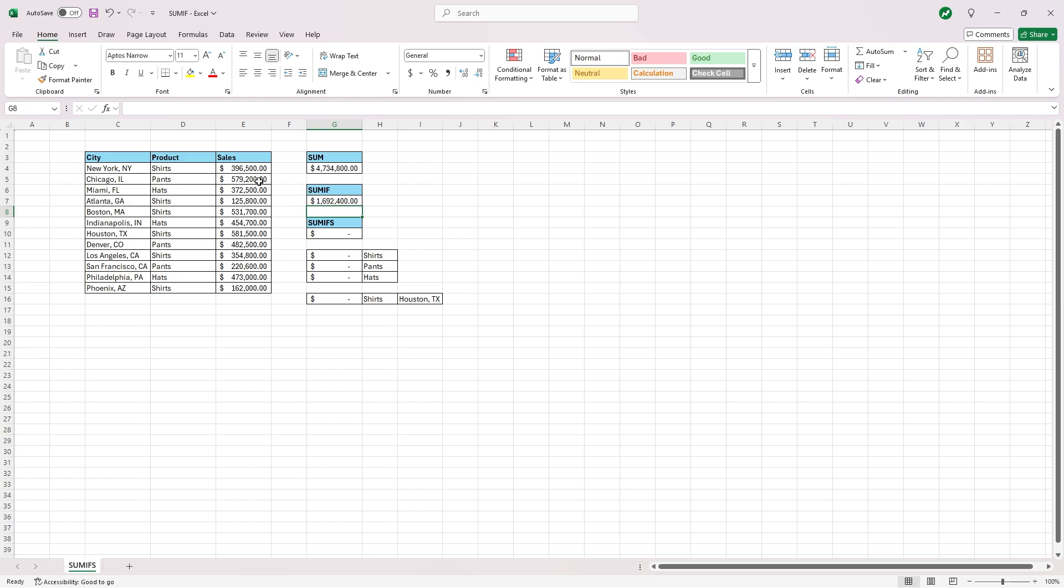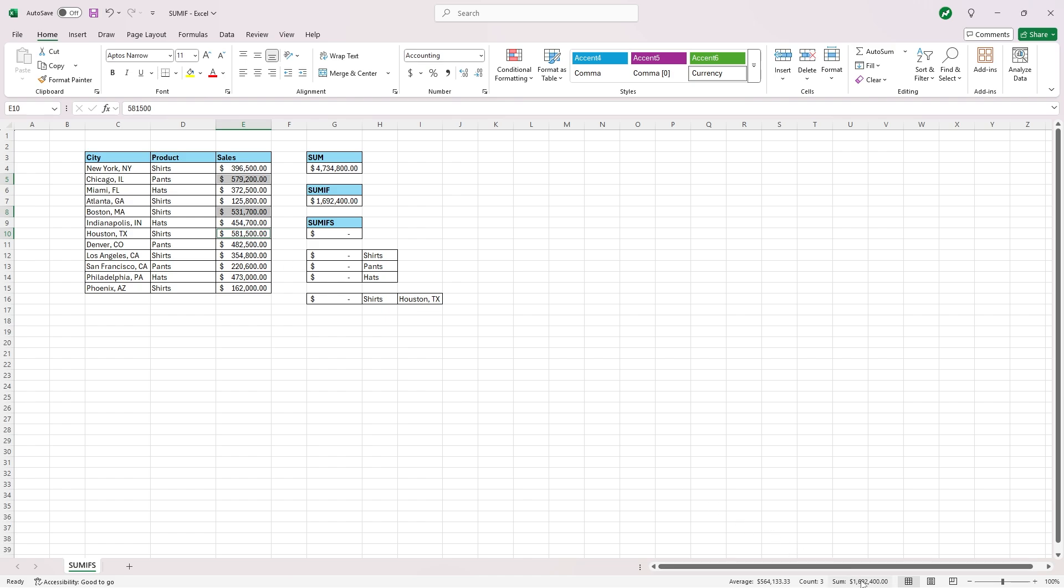And then if we check this, that would include Chicago here, Boston, and Houston. And if you look at the bottom right of our screen here, you see that that is $1.6 million.